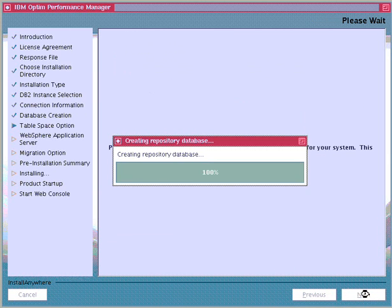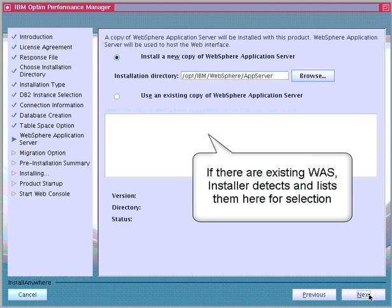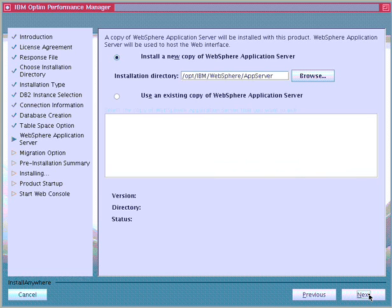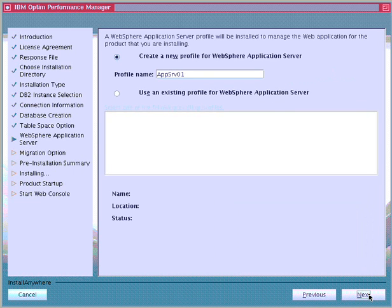Because WebSphere Application Server is required for running the Optum Performance Manager console server, we can either install a new one packaged with the installer or choose an existing one from the list of WebSphere Application Servers detected on the system. In this example, we choose to install a new copy of WebSphere Application Server and take the default installation directory. If we had chosen an existing WebSphere Application Server, the installer would show the detected profiles, and we could either create a new profile or use an existing one. This profile includes all the files that the server processes in the runtime environment.